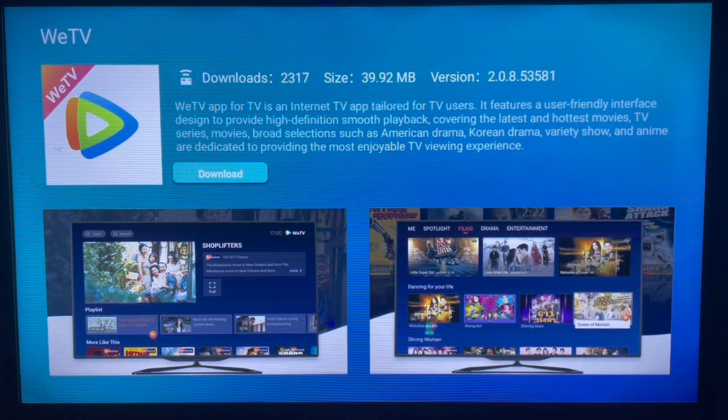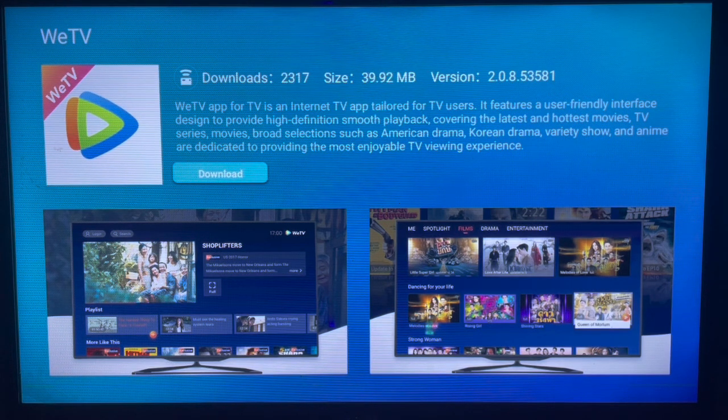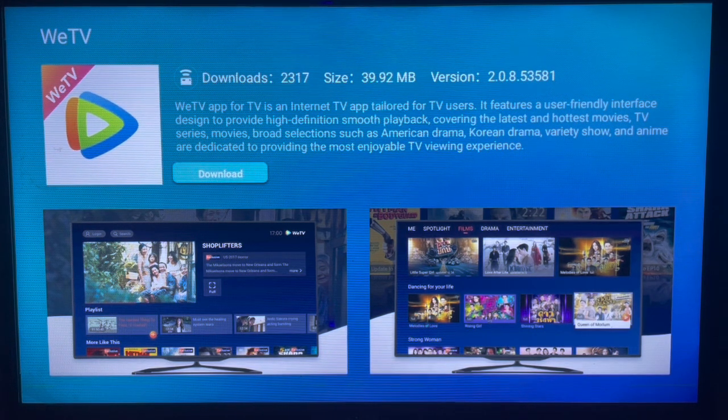And that's the process to download Wii TV to your Samsung Smart TV. If you found this video helpful, please do not forget to subscribe to the YouTube channel.